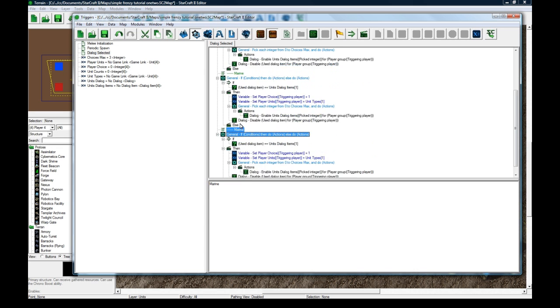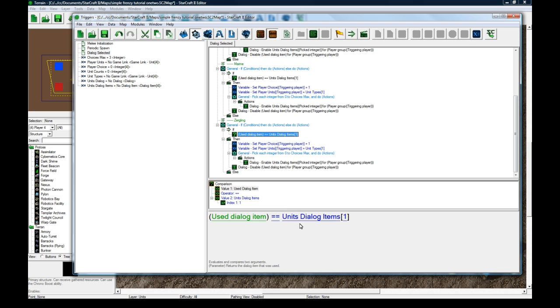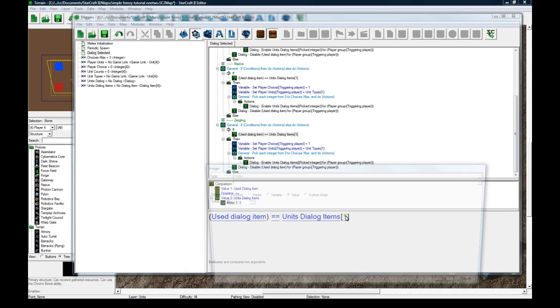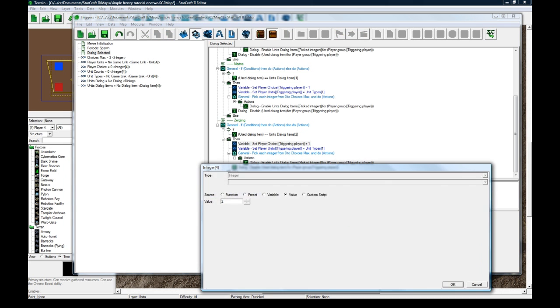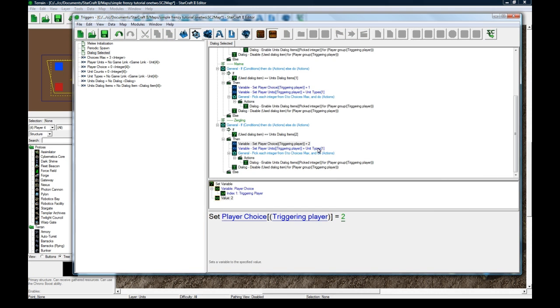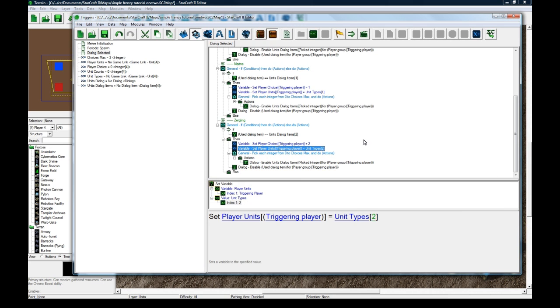Copy, paste, and this is zergling. A little bit of grunt work, but this is pretty short. We're basically going to have a working map in a few minutes here. So, that's good.